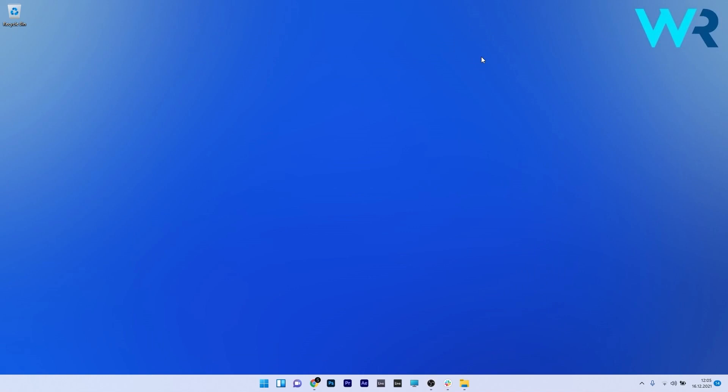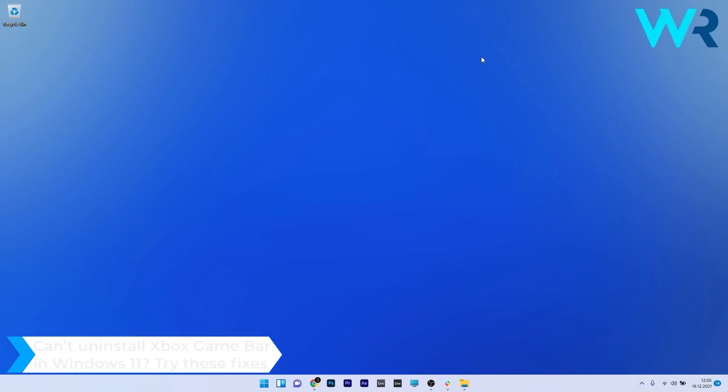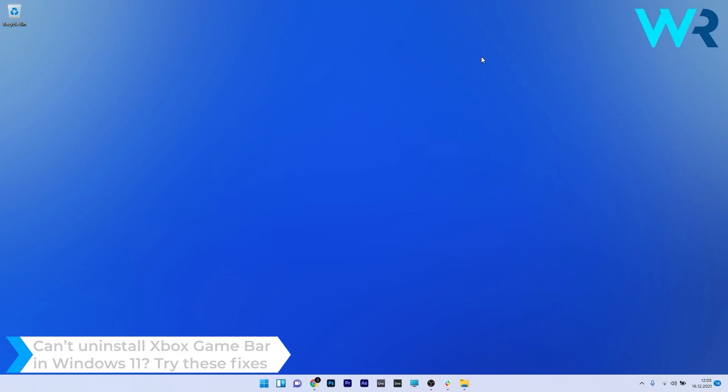Hey everyone, Edward here at Windows Report. In this video I'll show you what to do if you can't uninstall the Xbox Game Bar in Windows 11.